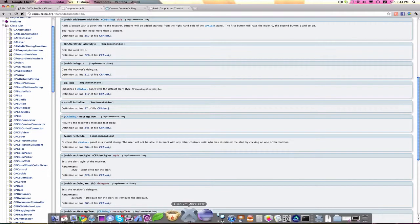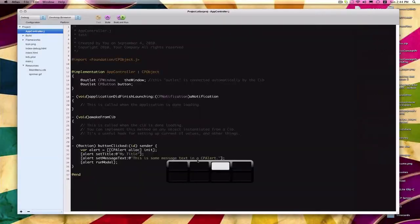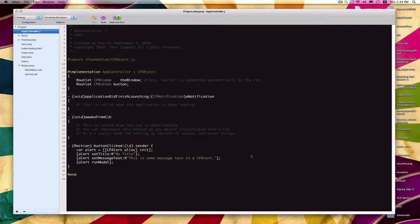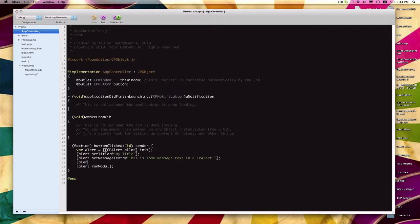So let's call that addButtonWithTitle method on our alert box. We just go back into our appcontroller.j. We say alert addButtonWithTitle, and then string literal once again. And then say, let's just say OK. So that's our button title, and that's the text we'll see on the button. So I click Build.